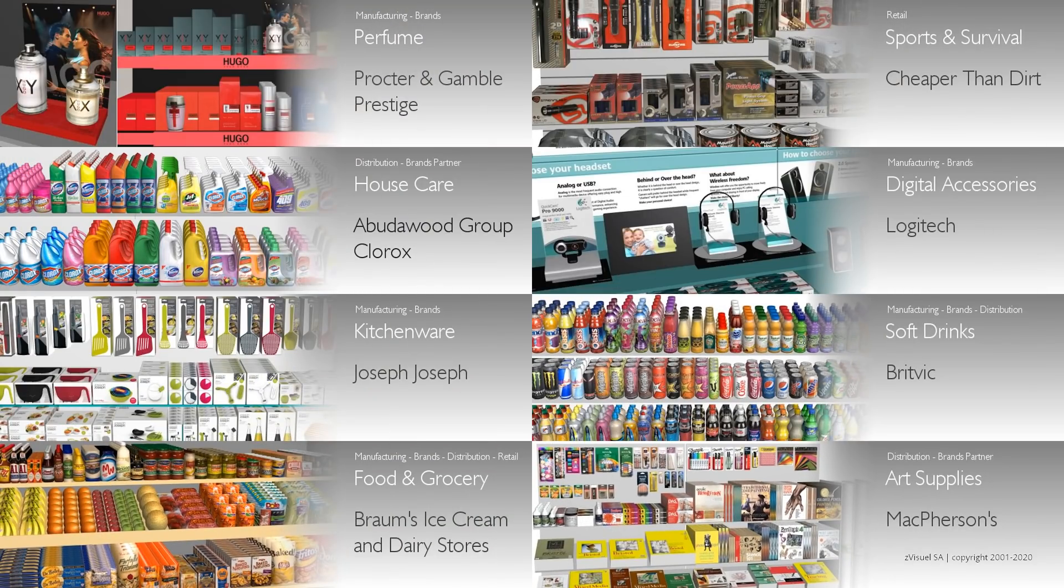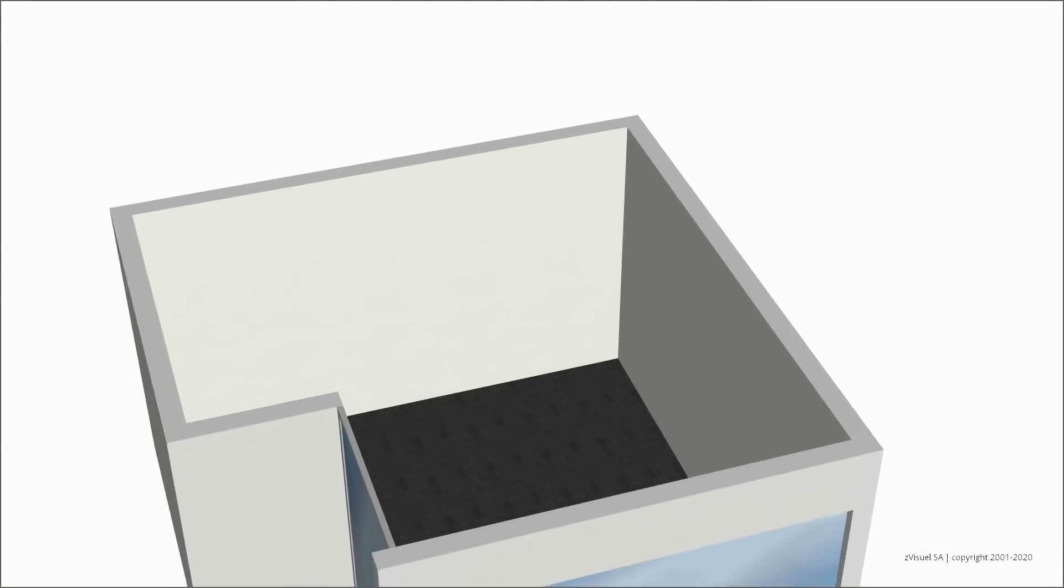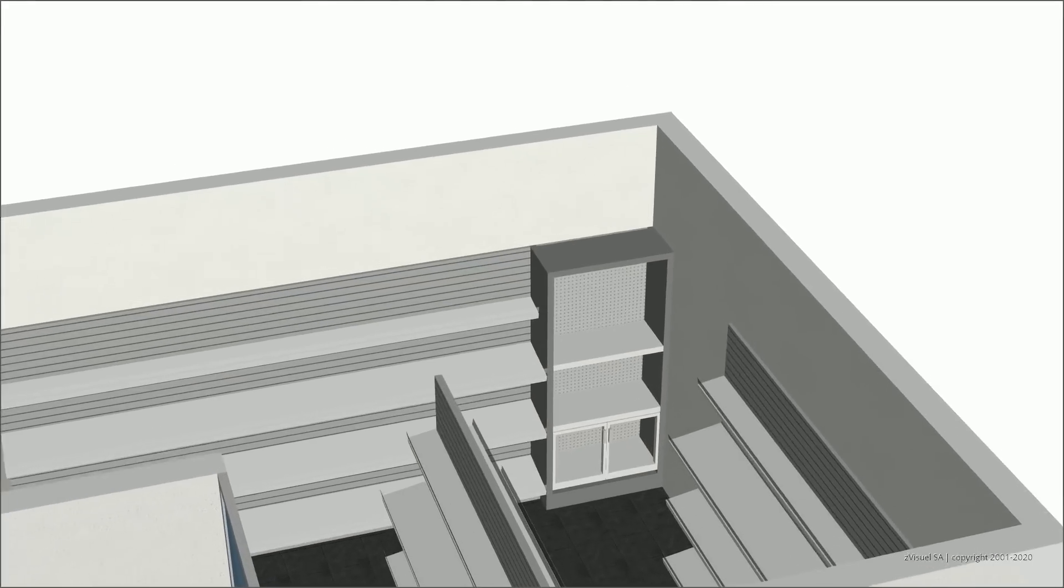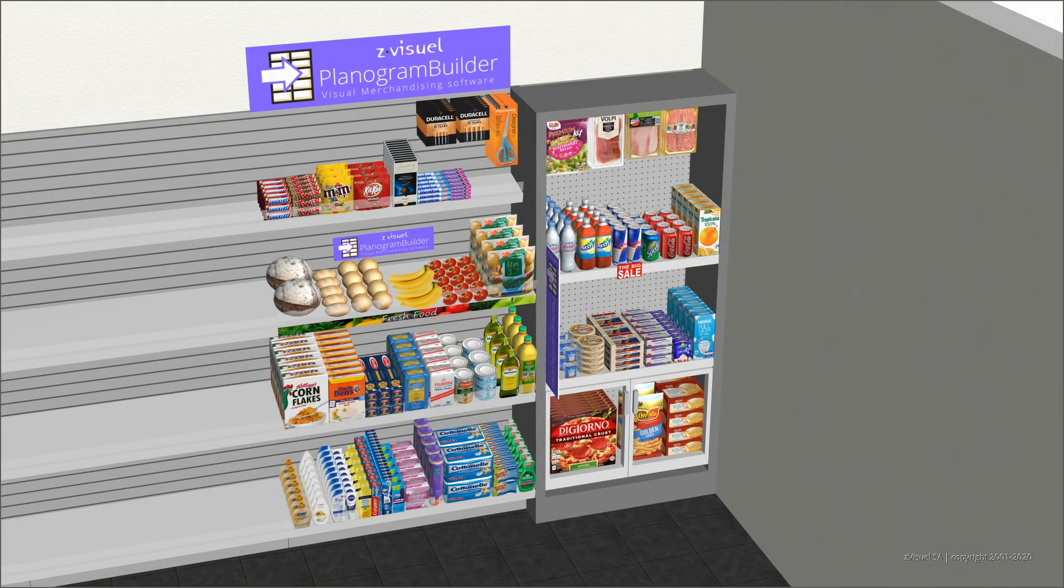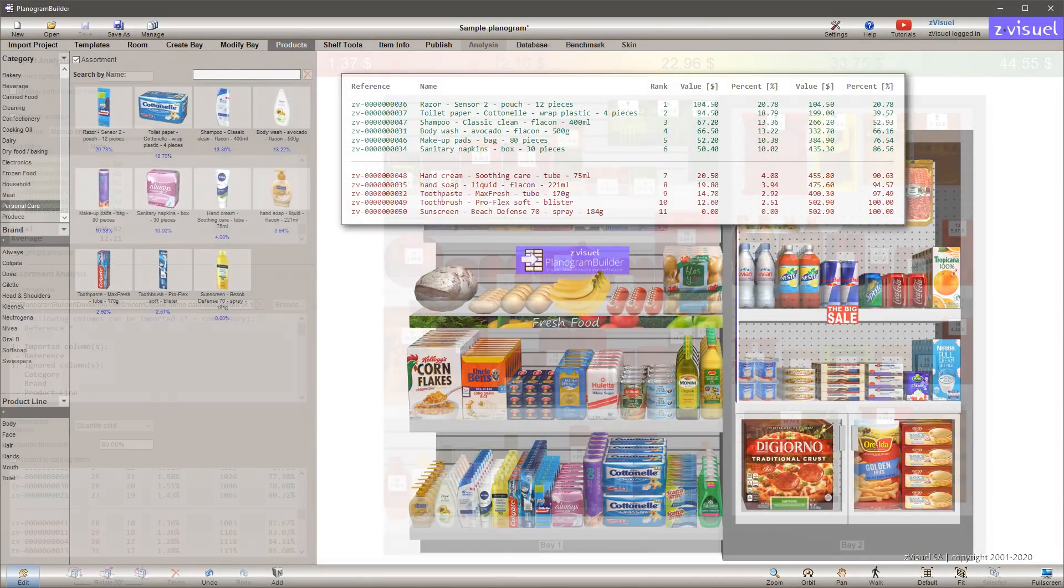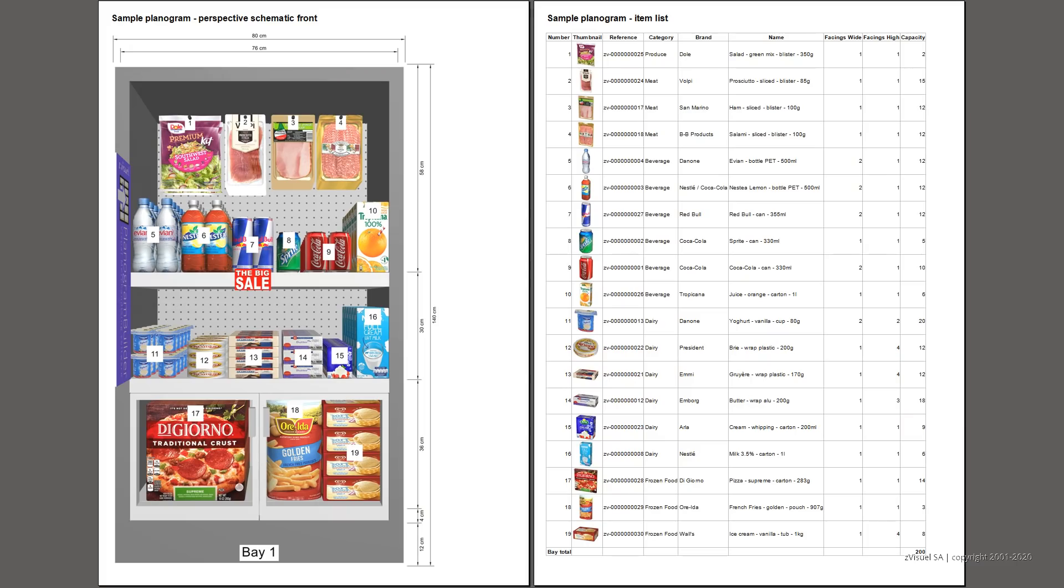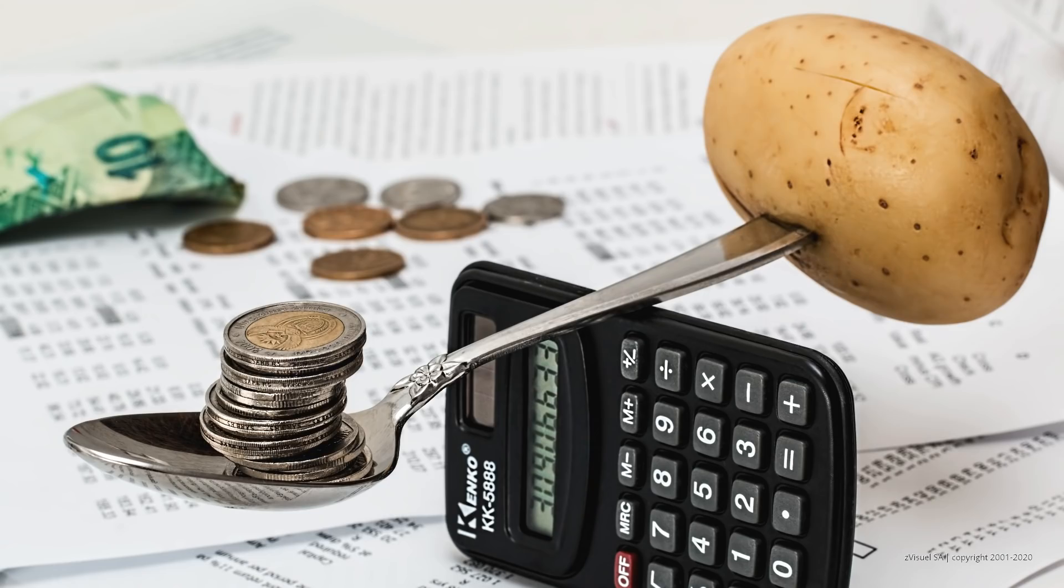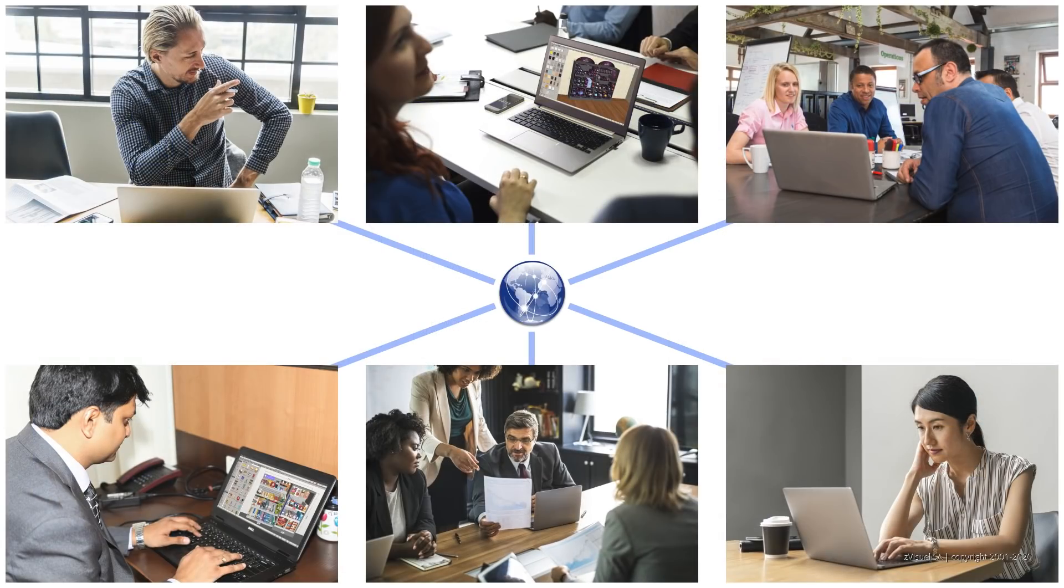3D planogramming of shop fixtures, products, and props. Assortment optimization and analytics with visual feedback. Planogram output with customized listings and images. Affordable pricing and no hidden costs. Free support, tutorials, and a detailed user guide. Simple multi-user deployment and access from anywhere.